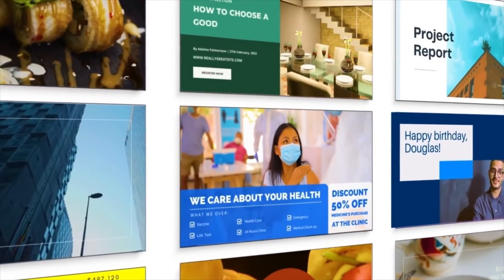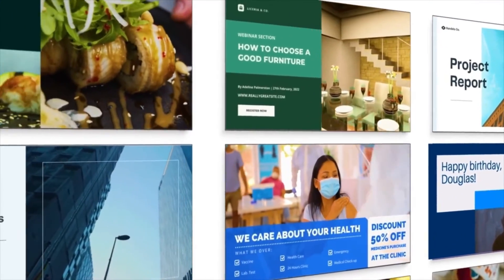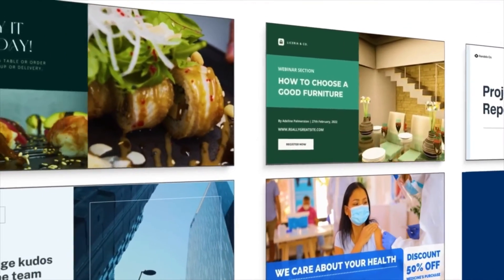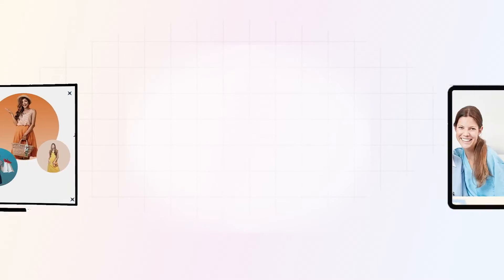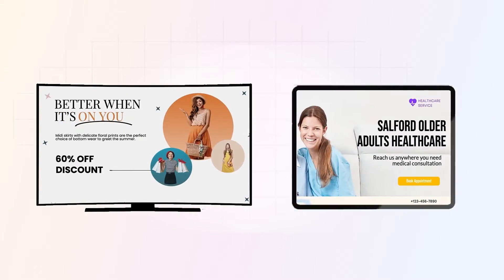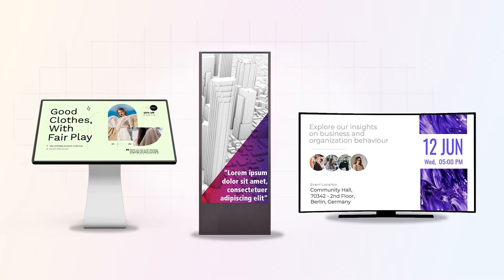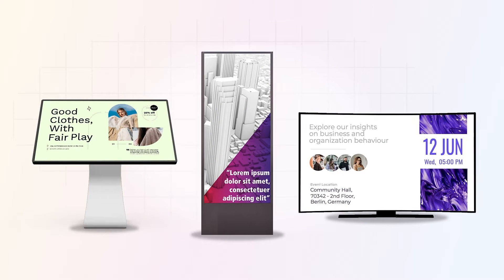Embarking on your journey with Pixel Digital Signage is straightforward. Begin by selecting a screen to test out our software. Rest assured, we're compatible with a vast range of screens and devices tailored for digital signage.